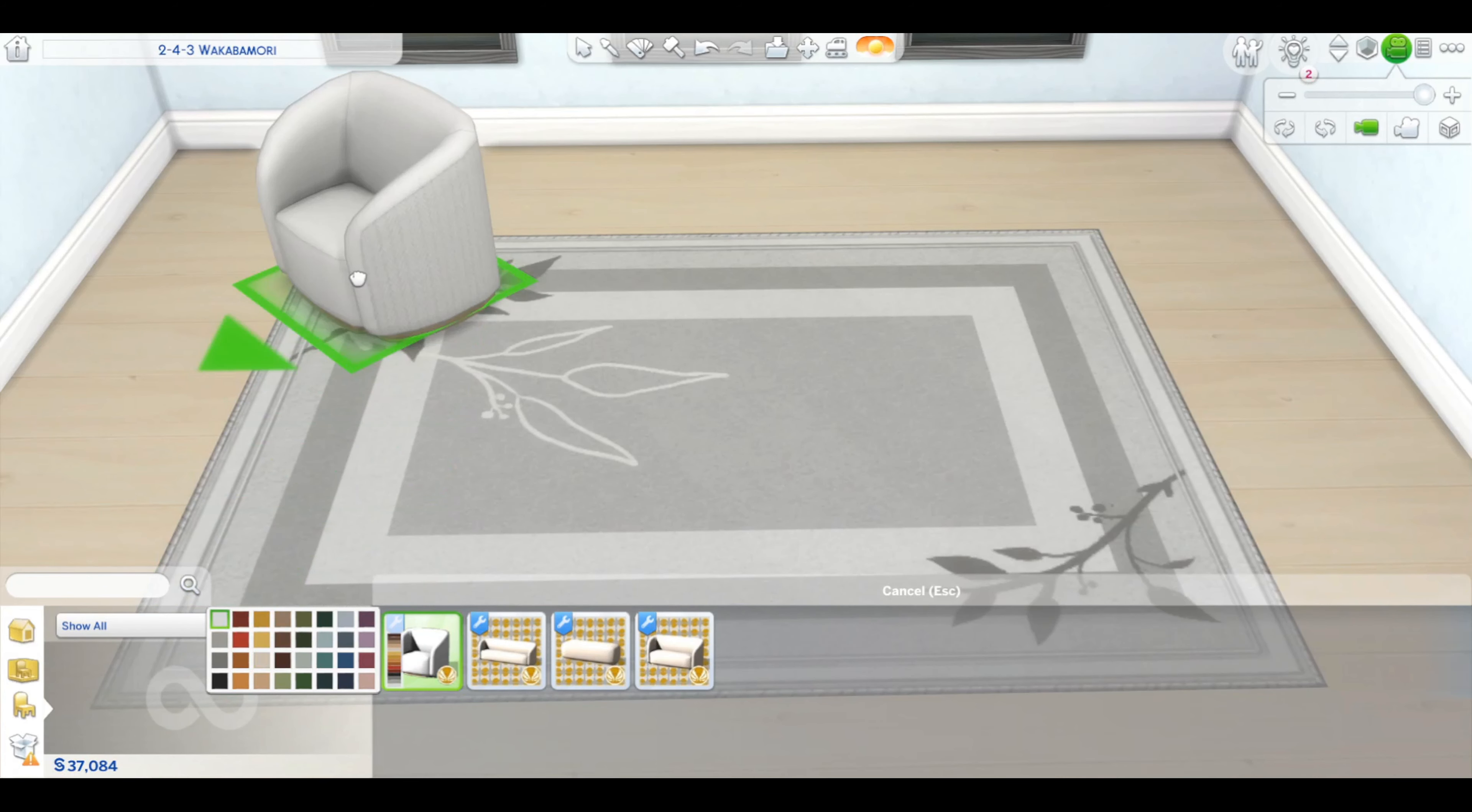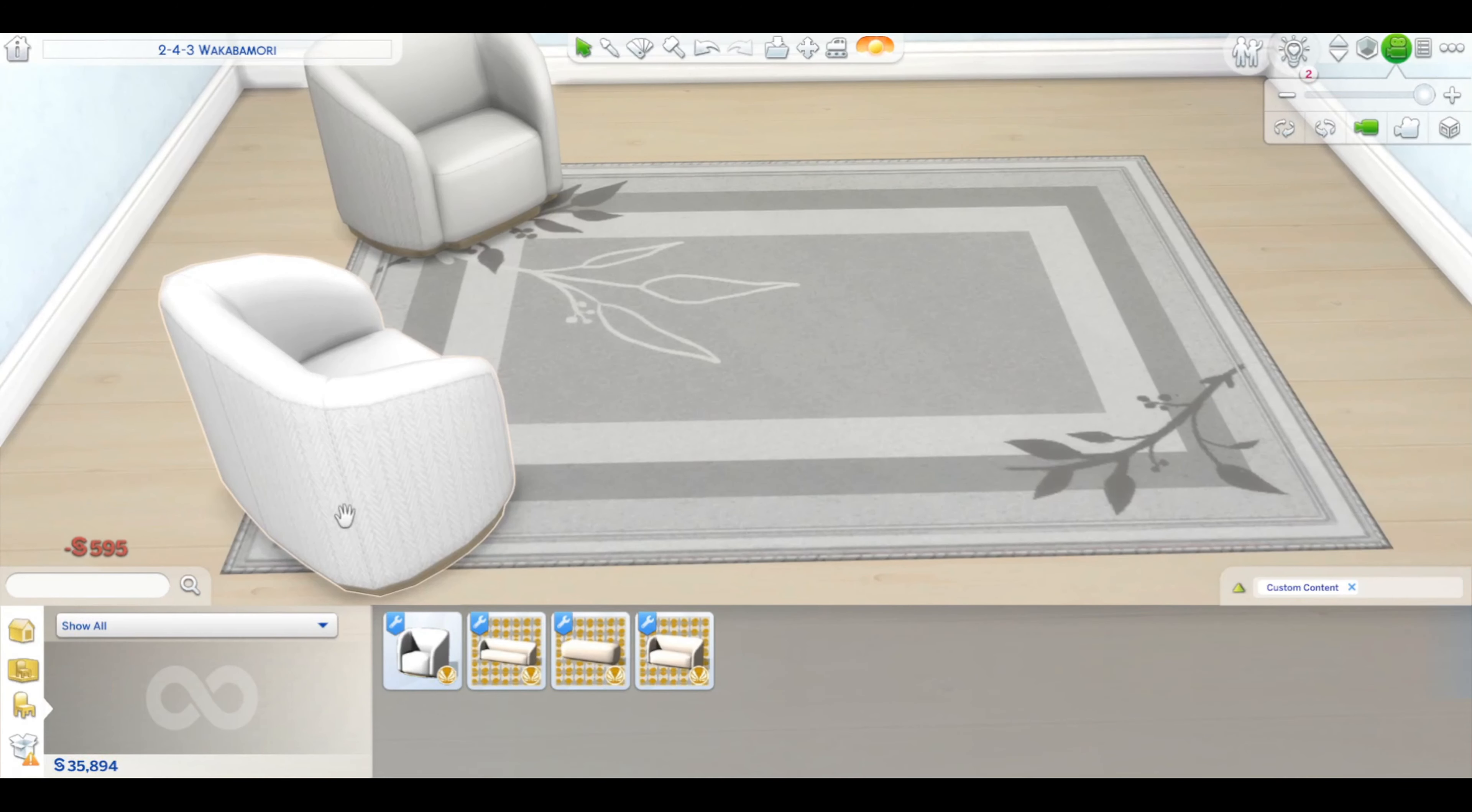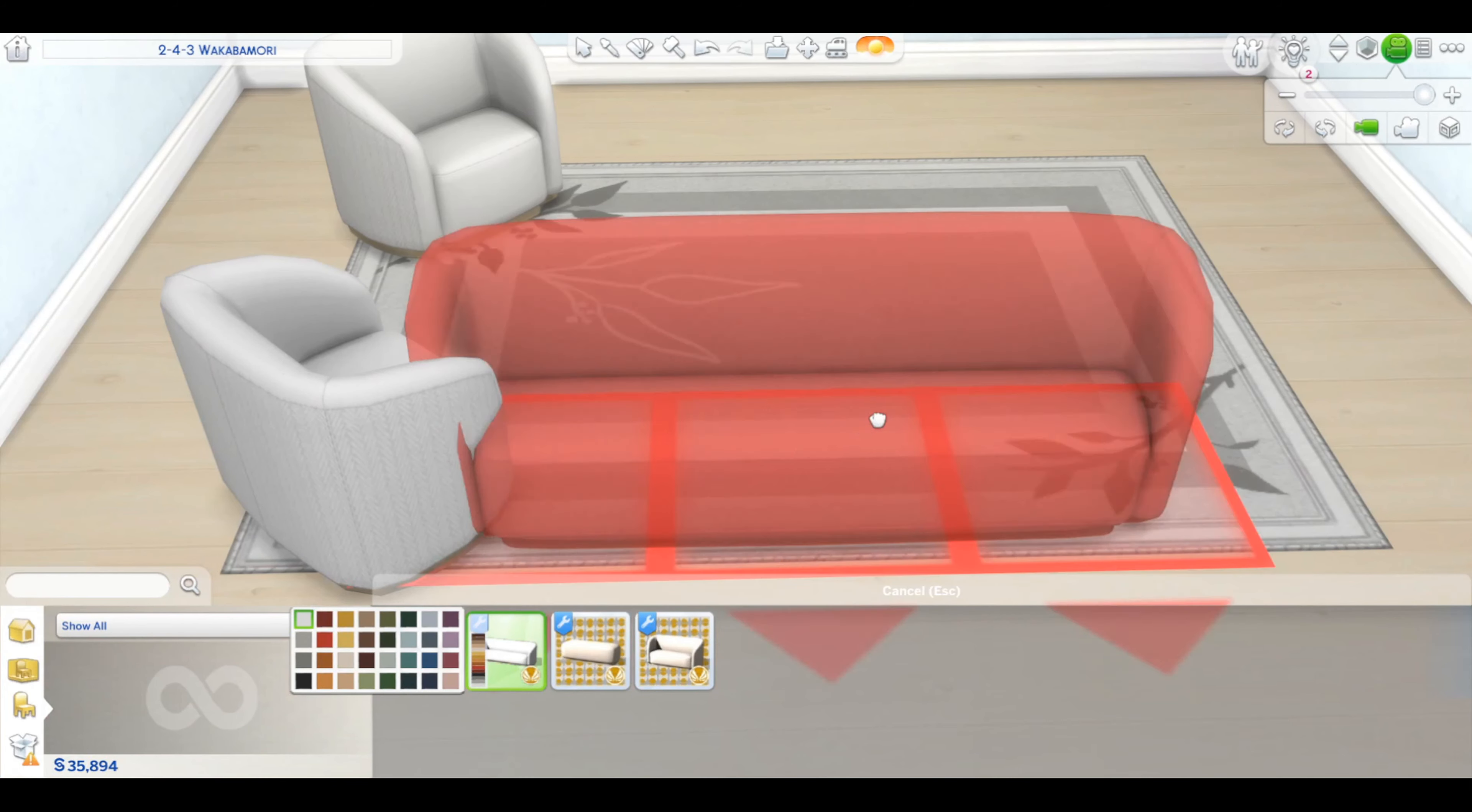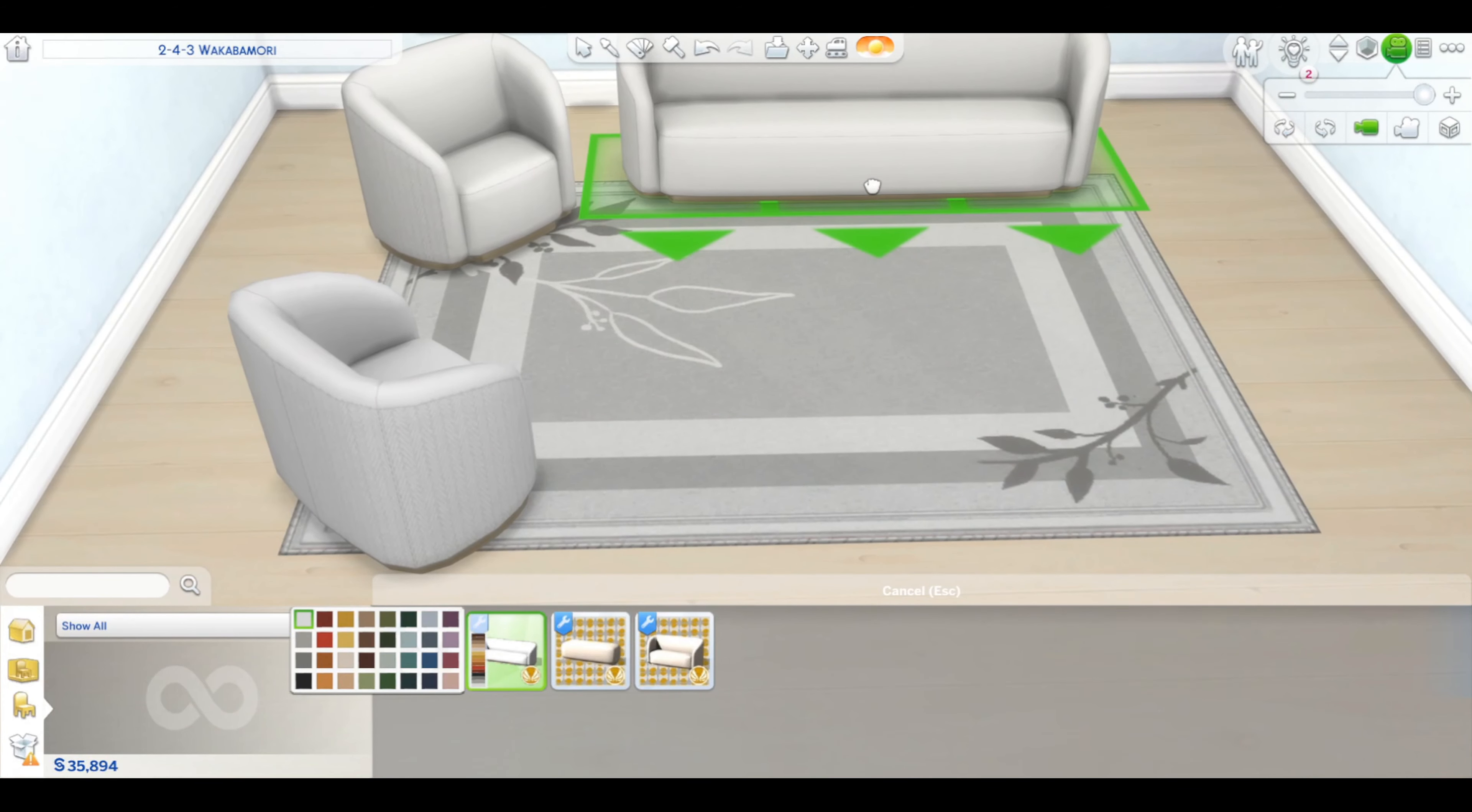So here's the armchair. As you can see on the back, there's really nice texture details. Let's take a white one. This is the sofa.